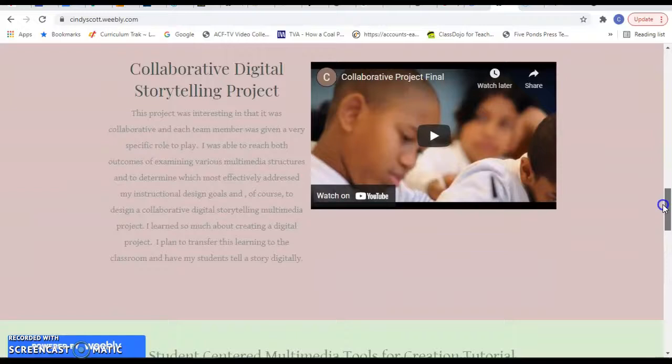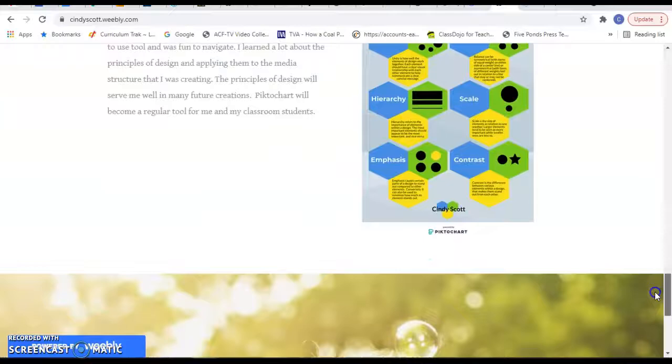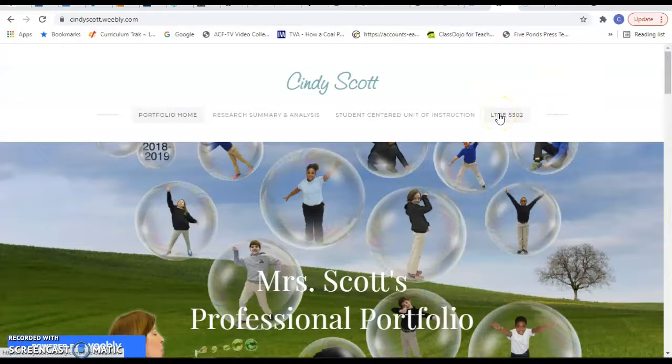Here are a couple of projects that I created in a previous class. And then I created a special tab for the class that we're in now, 5302.